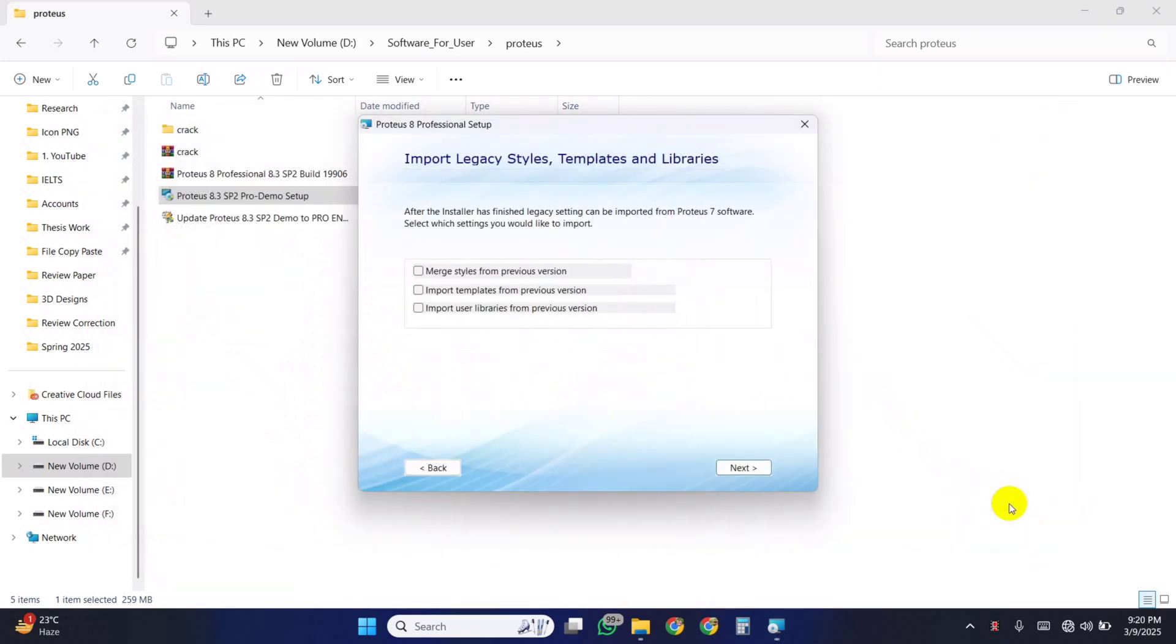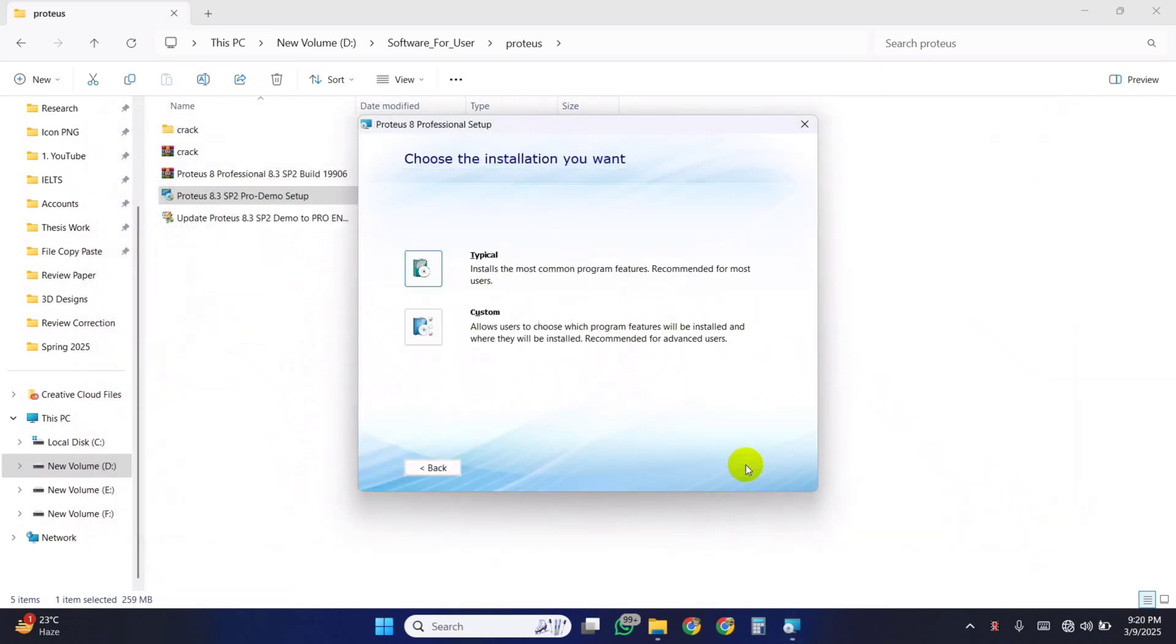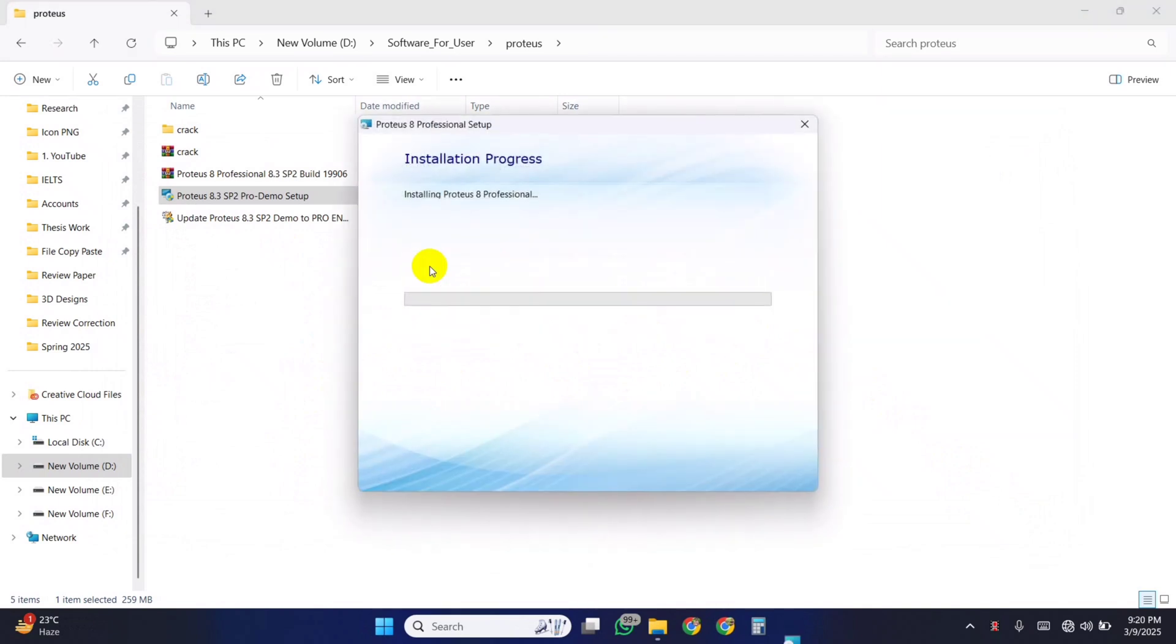Then close this window. It will take a few minutes to install.